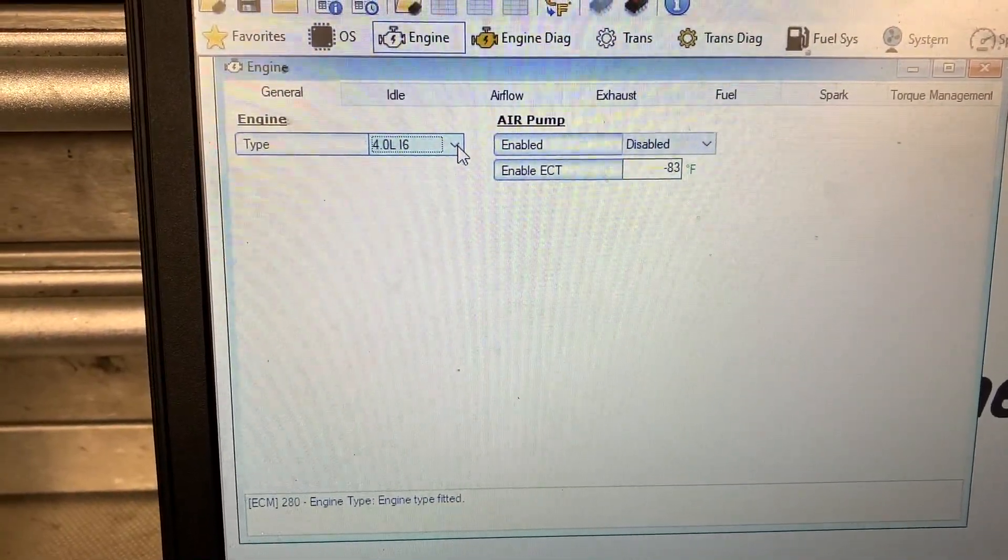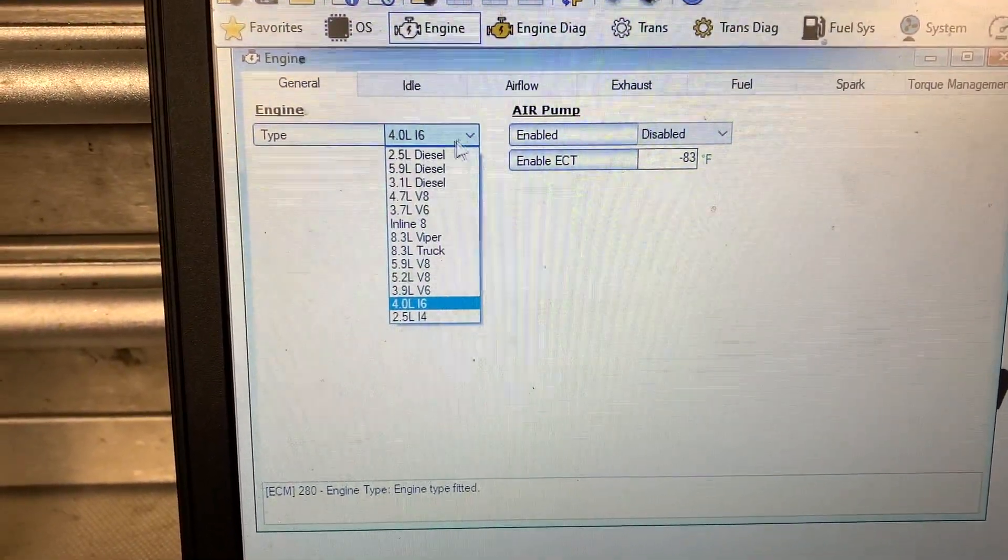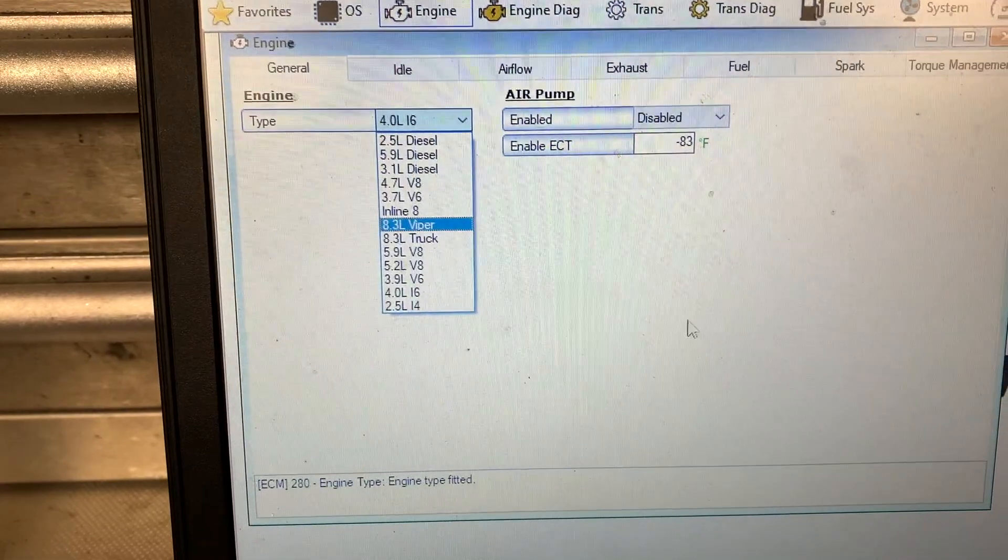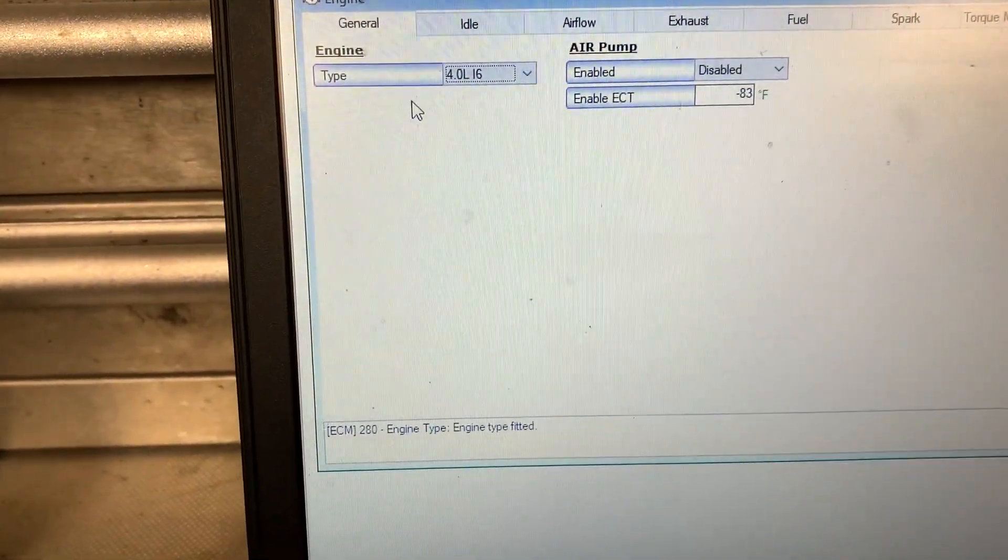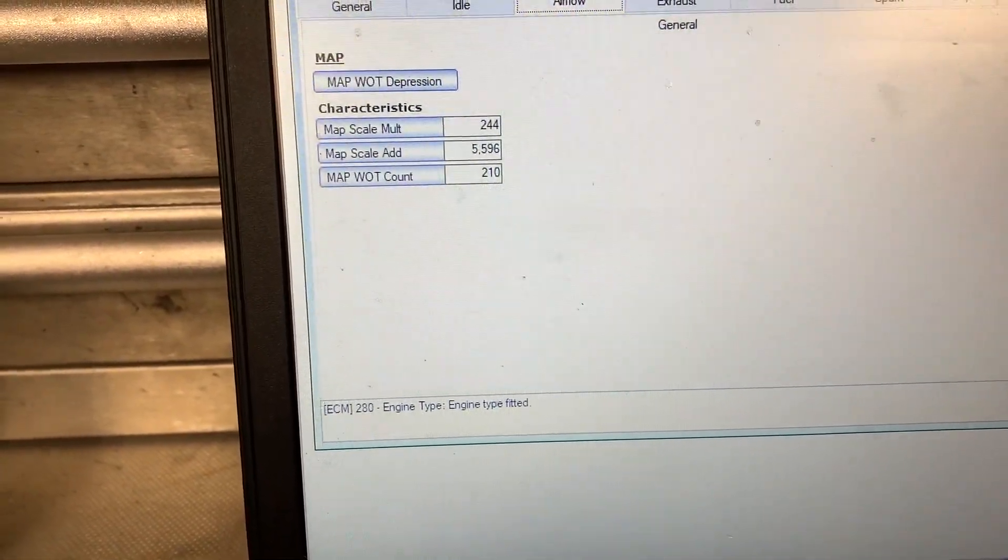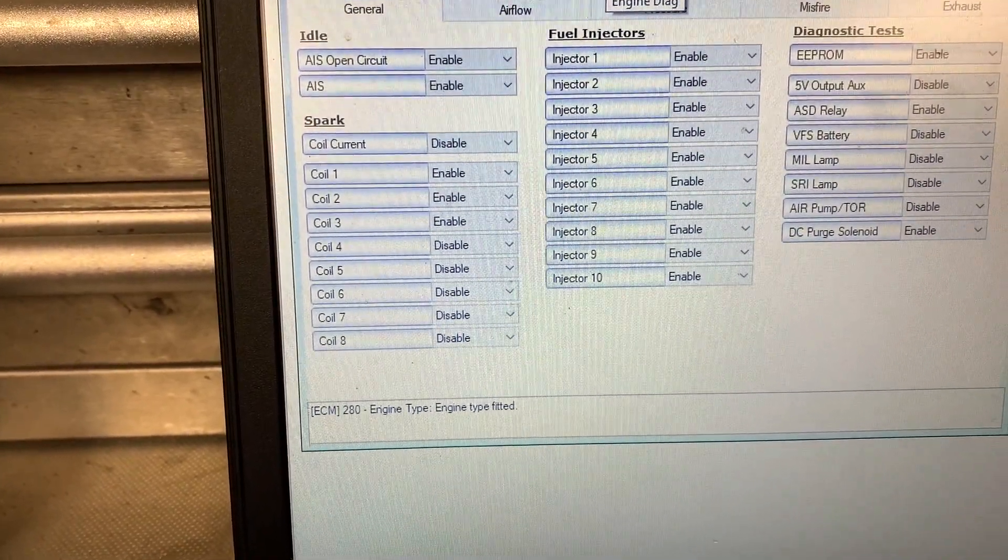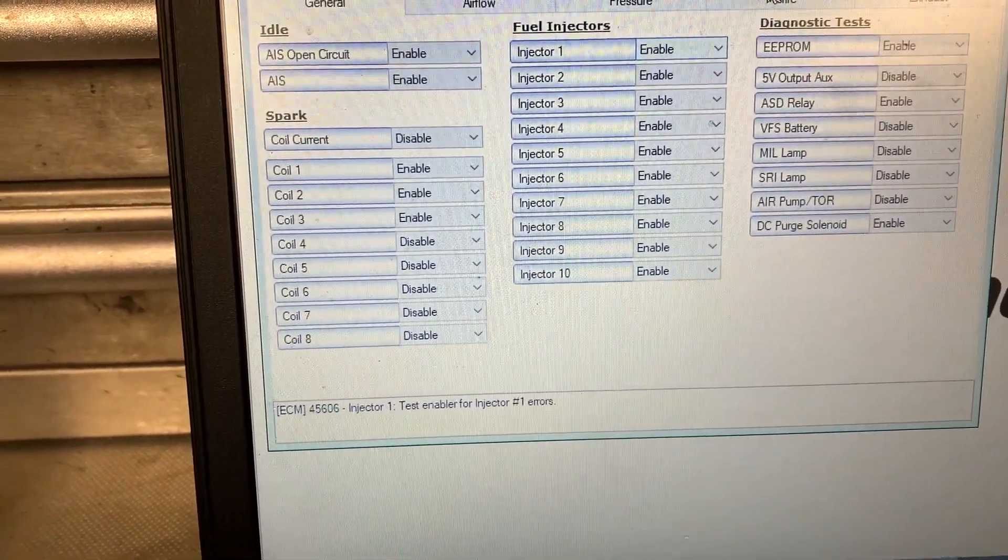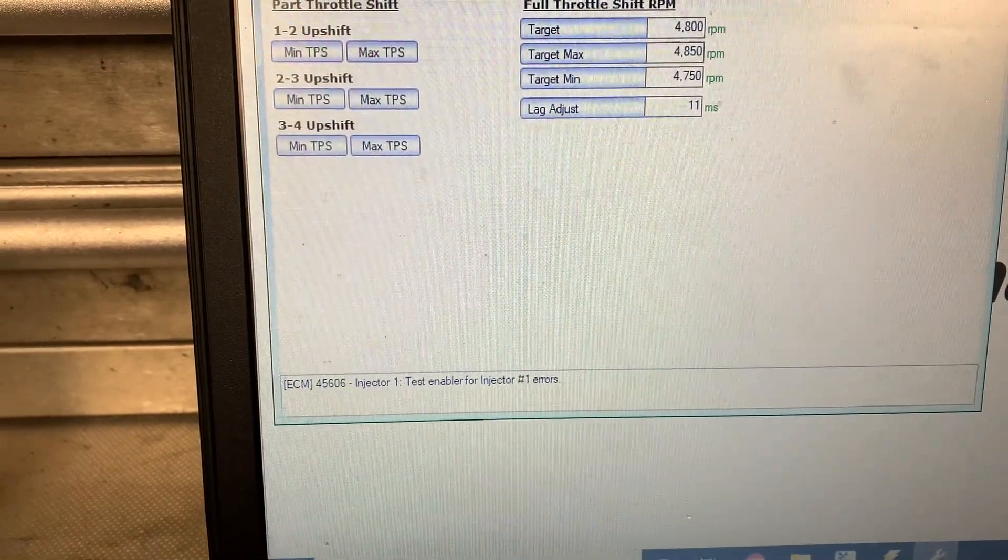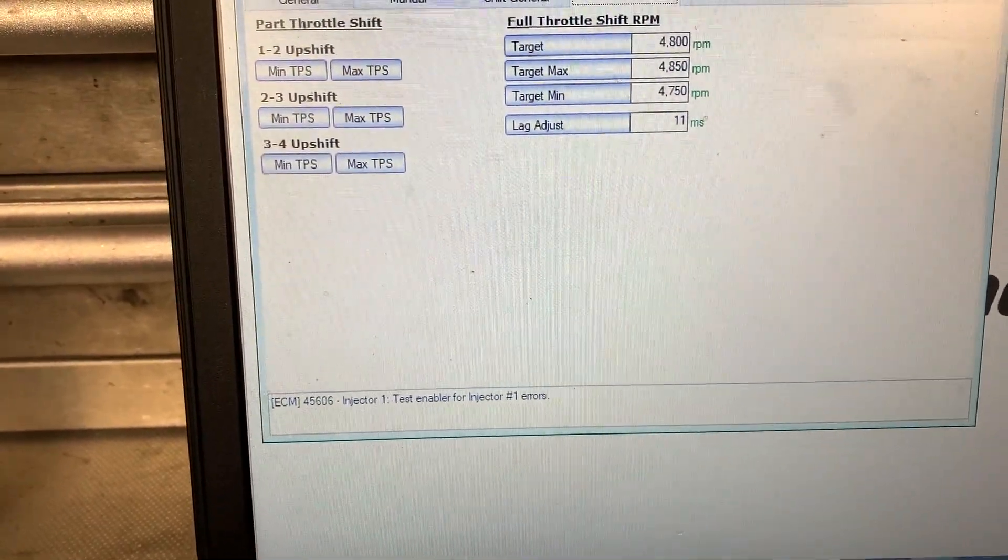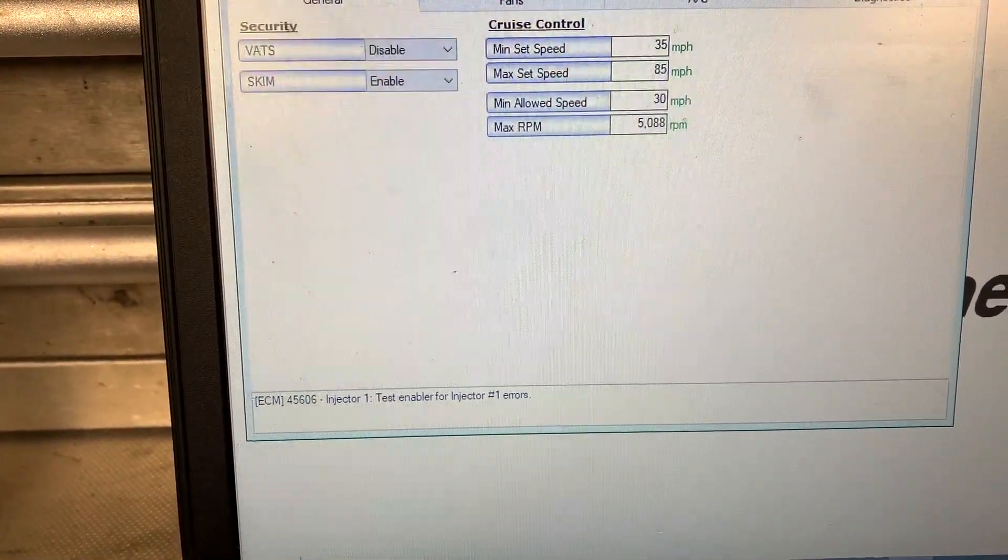Interesting enough. Let's change it over to a 5.9 diesel. So yeah, the information off the Jeep PCM is really basic and nothing really to go snooping around in, so to speak.